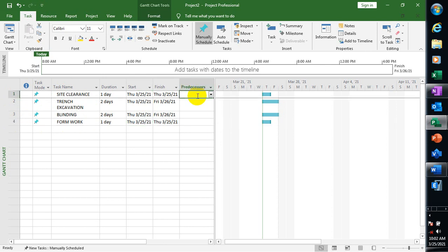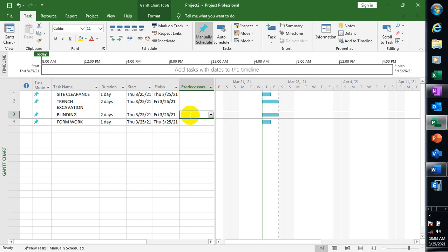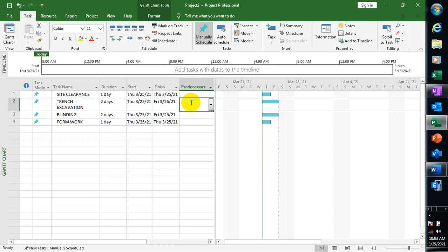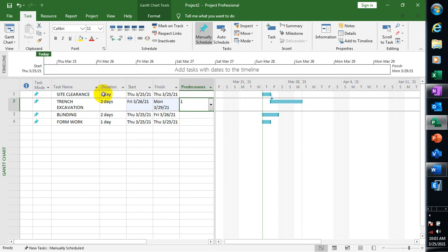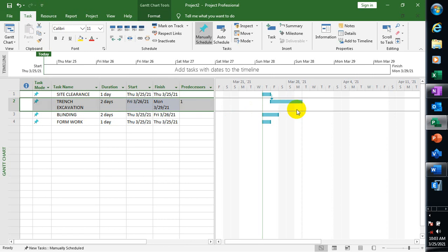Now let's look at predecessors. Site Clearance is actually going to be a predecessor for Trench Excavation. So in the predecessor field for Trench Excavation, I'll type '1'. By typing 1, I'm telling MS Project that immediately after my Site Clearance finishes, I'm going to be starting my Trench Excavation. You can see from the chart that Trench Excavation has actually shifted.